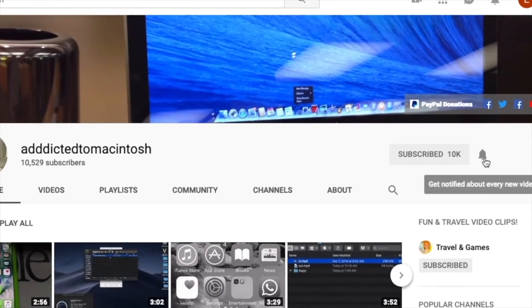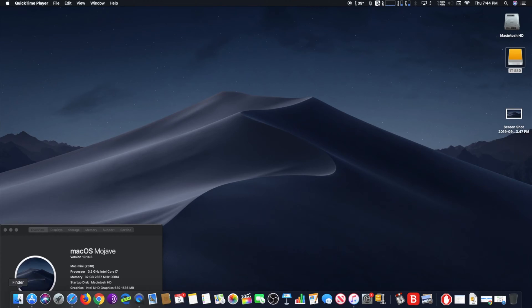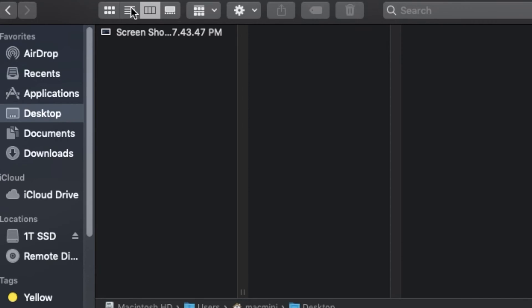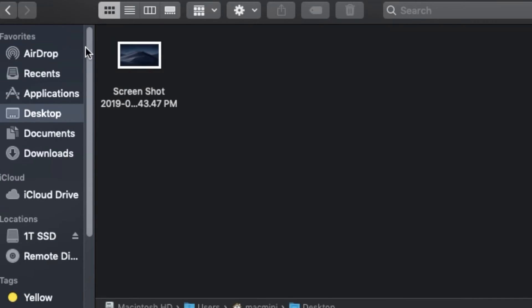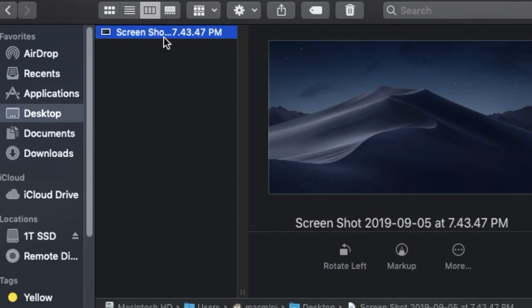Hi, I will show you how to rotate images in macOS from Finder the fast way. Fortunately, the latest versions of macOS include a handy feature that allows you to quickly